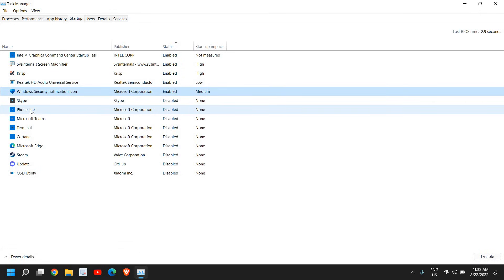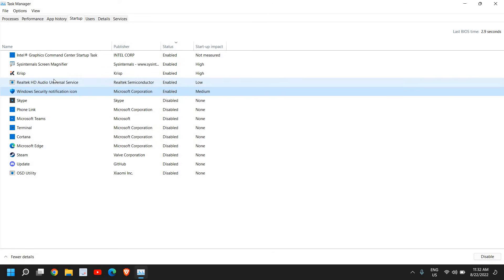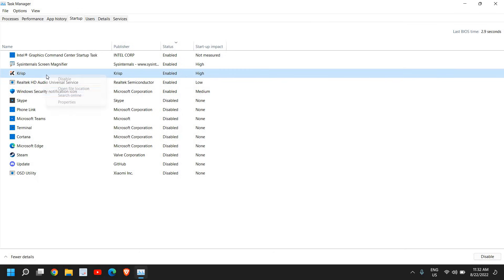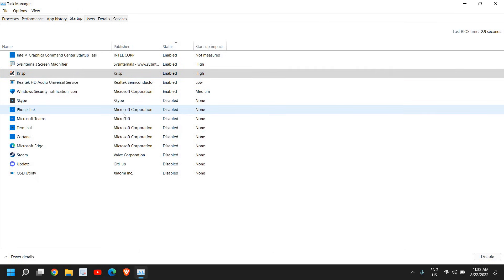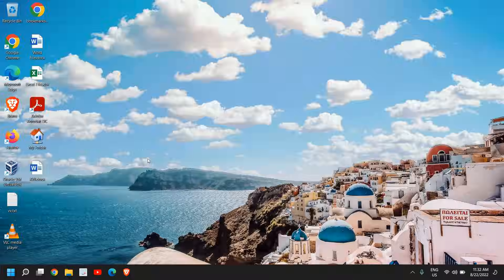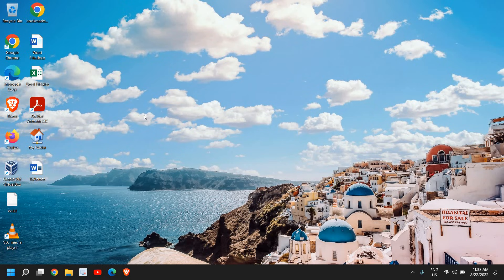Disabling applications from startup doesn't mean you cannot use them - you can use them whenever you want. Disable by right-clicking and clicking Disable. This will reduce the load on your computer and improve performance. Once this is done, restart your computer and let me know how the performance is.